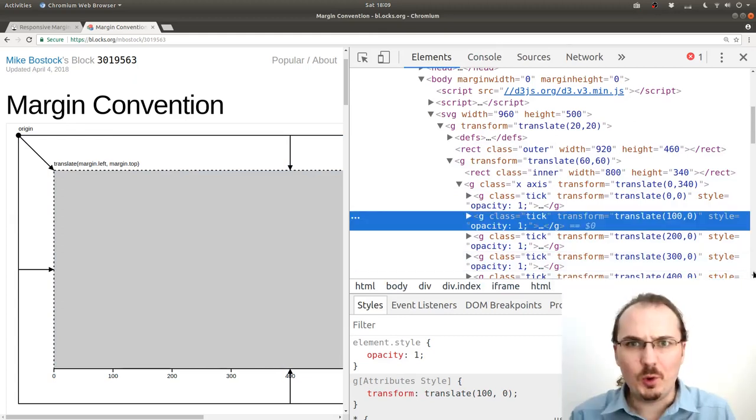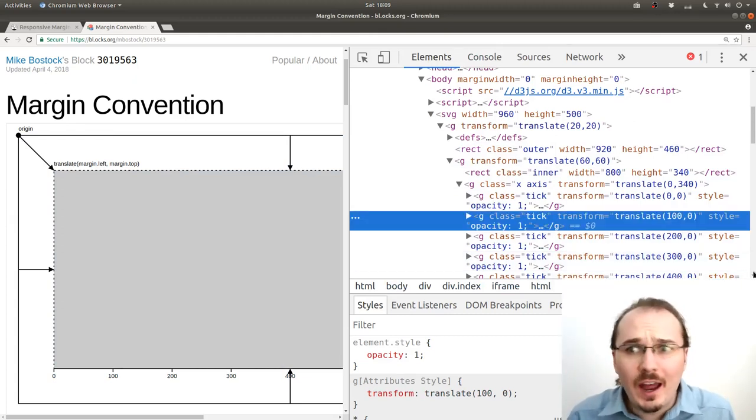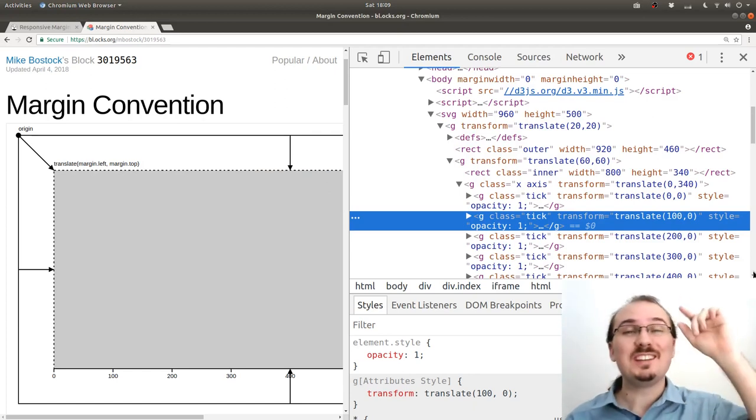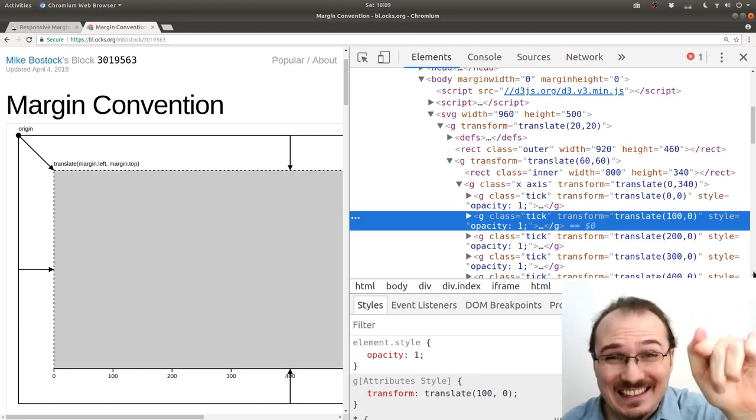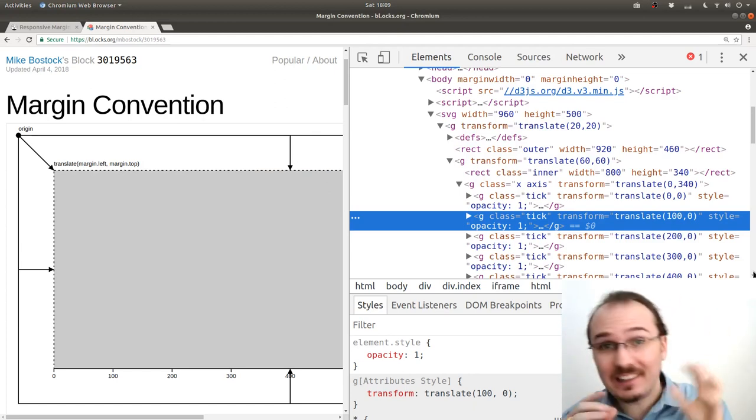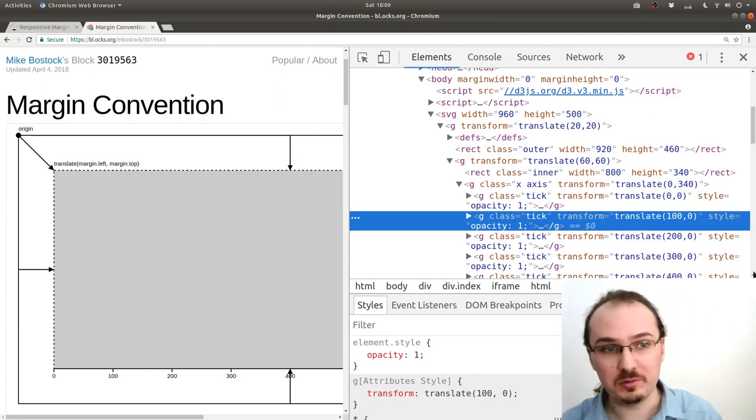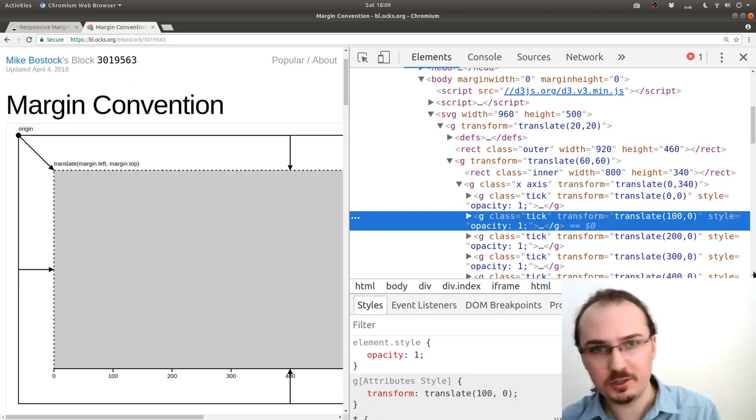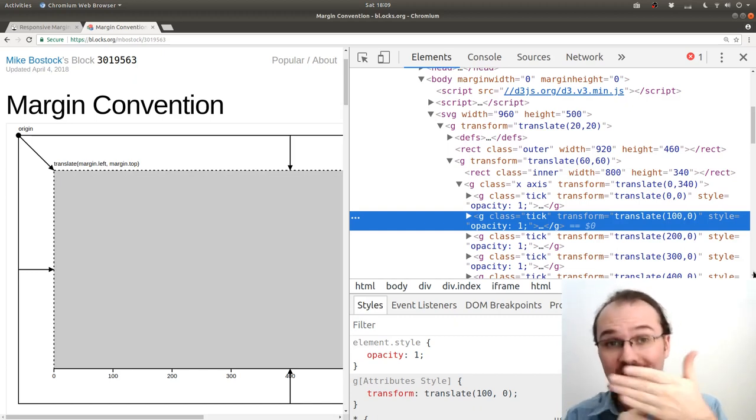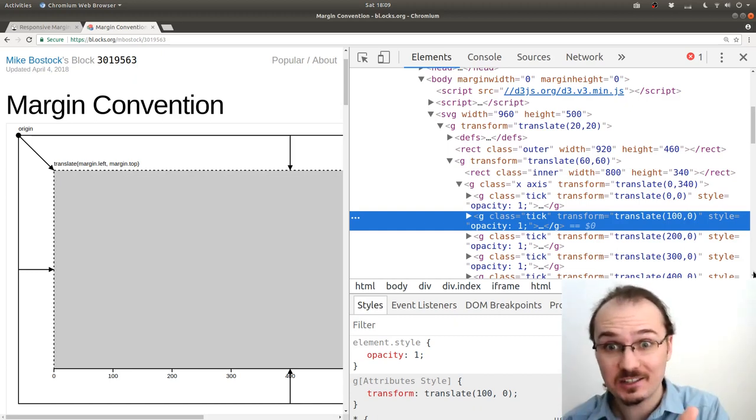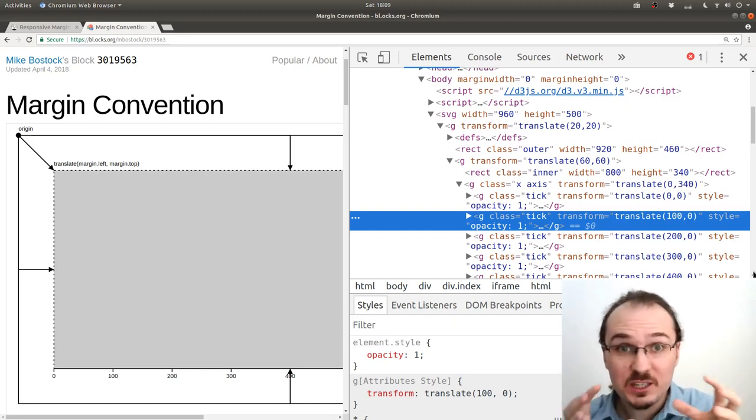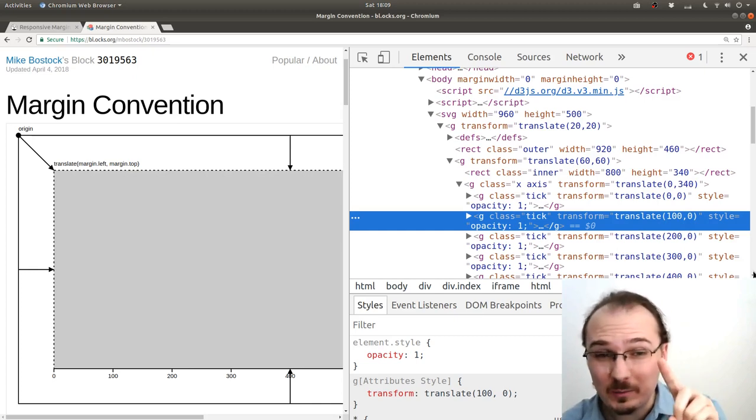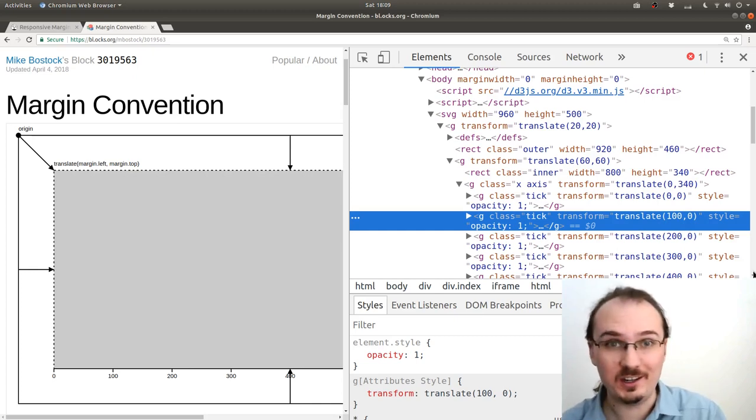So what can we do here? How can we solve this? I propose we use classes. We use a class for our margin group, maybe margin dash group, and then we can select on that class. So we just specifically select that one group element that we created before.